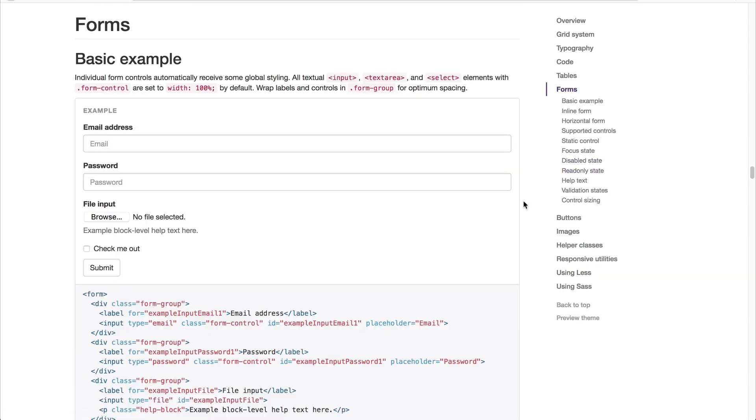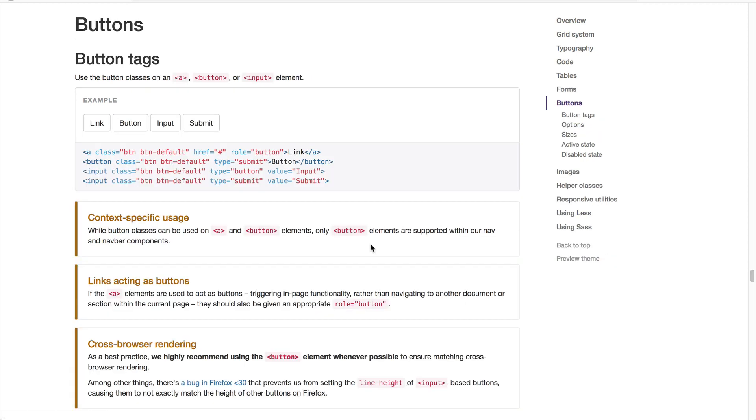And then you have styled form elements, which again are responsive. So they look great on mobile as well as desktop. And you have buttons, and you can control the sizes by adding in particular classes, and buttons can be added to an A tag, a button tag, or even an input tag.